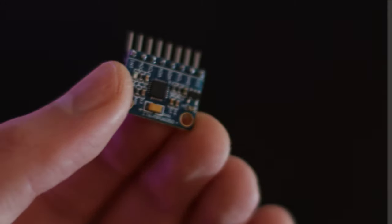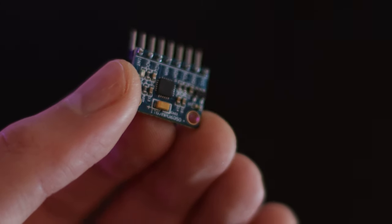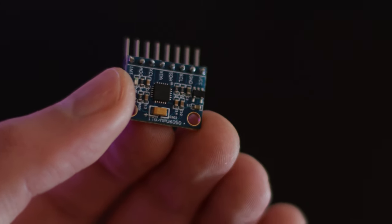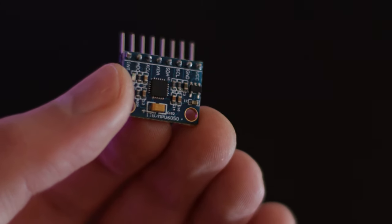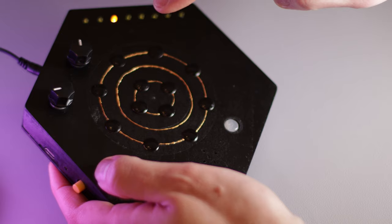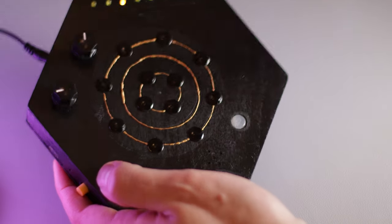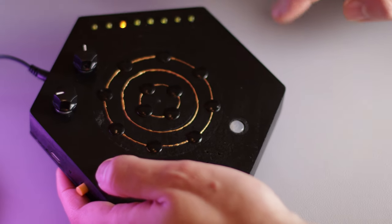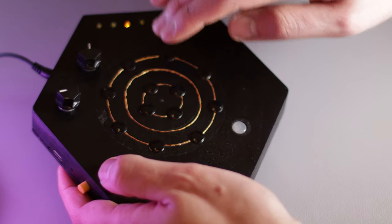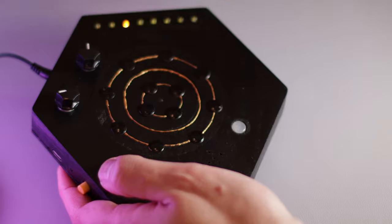The device features an inertial measurement unit, which converts the intensity of a tap into velocity data, so hard taps play louder and soft taps play quieter.